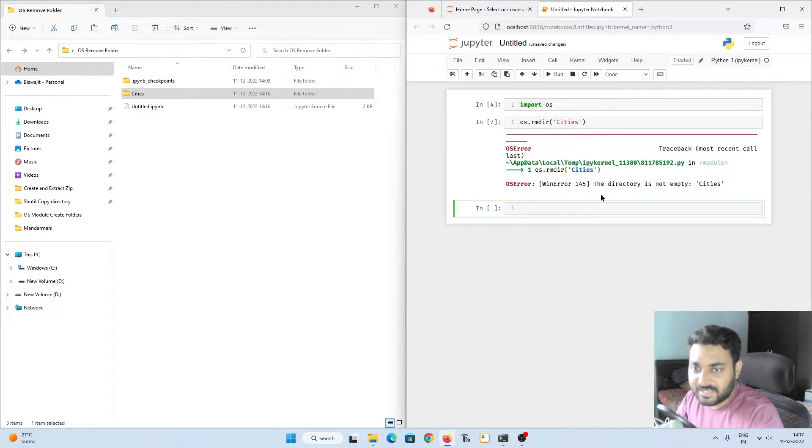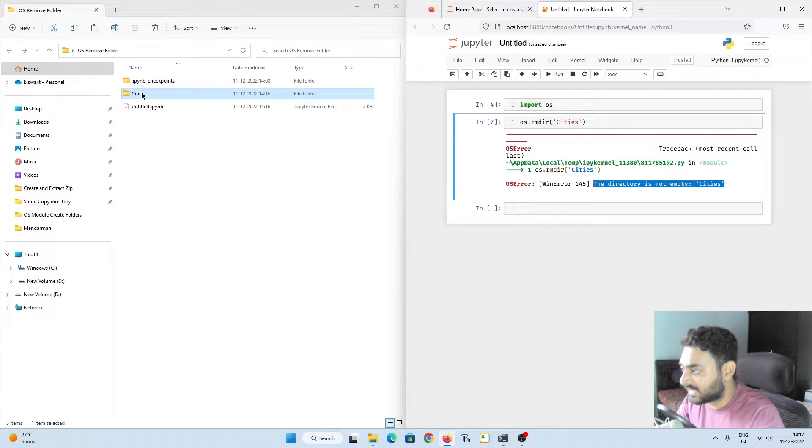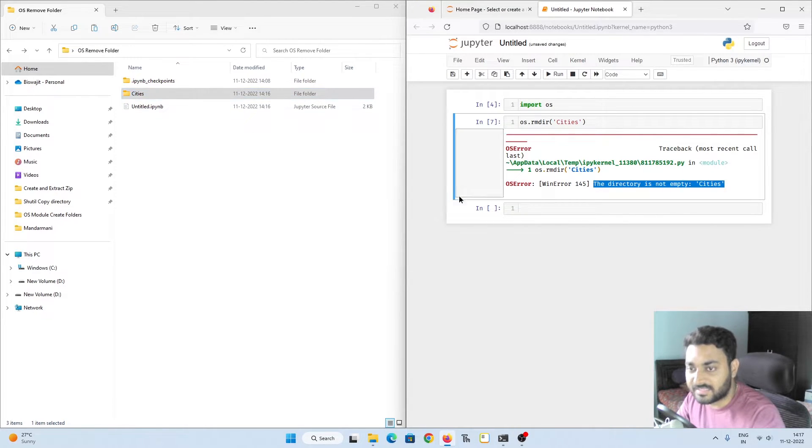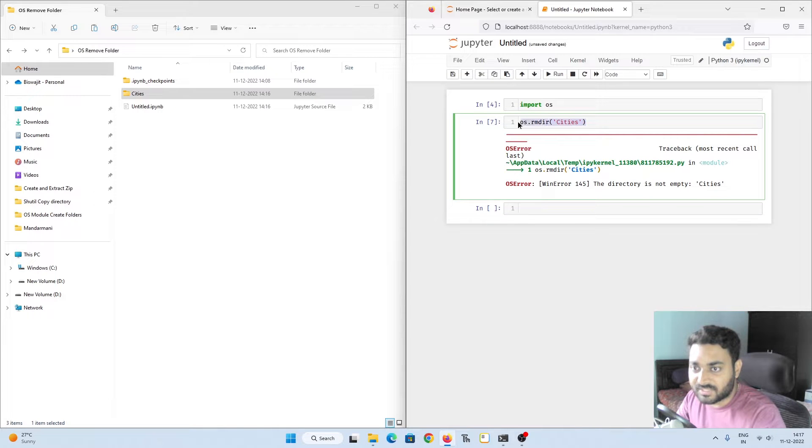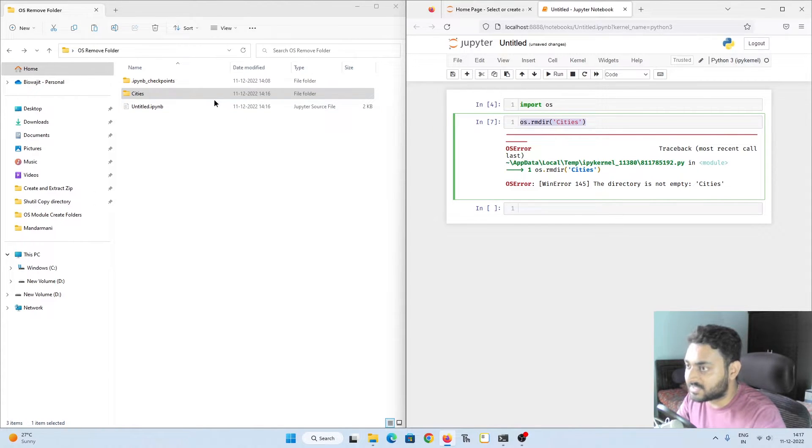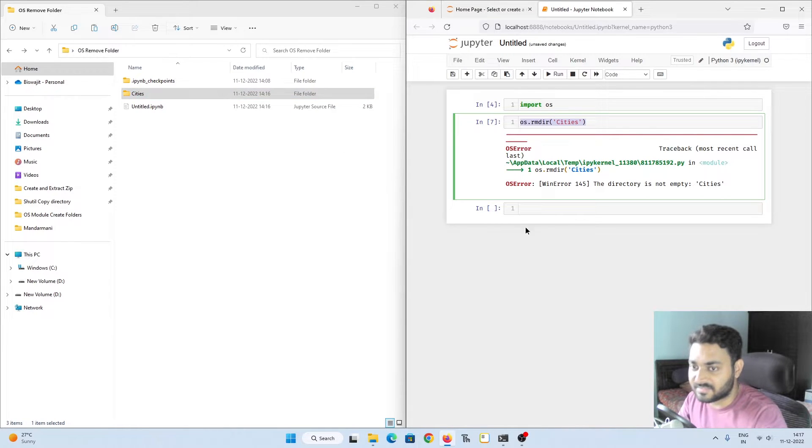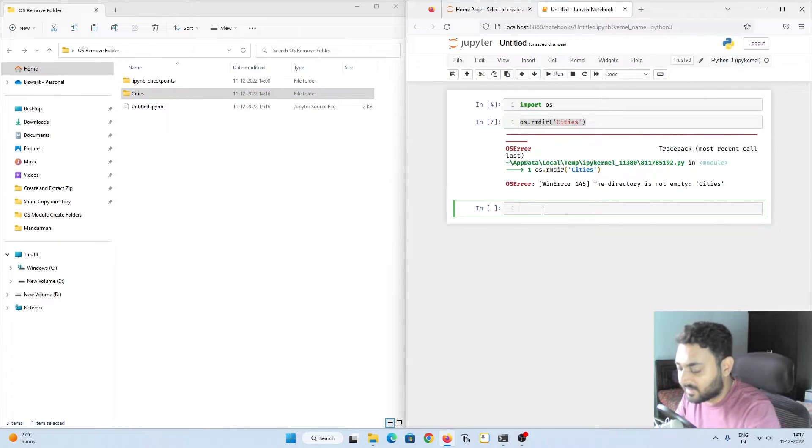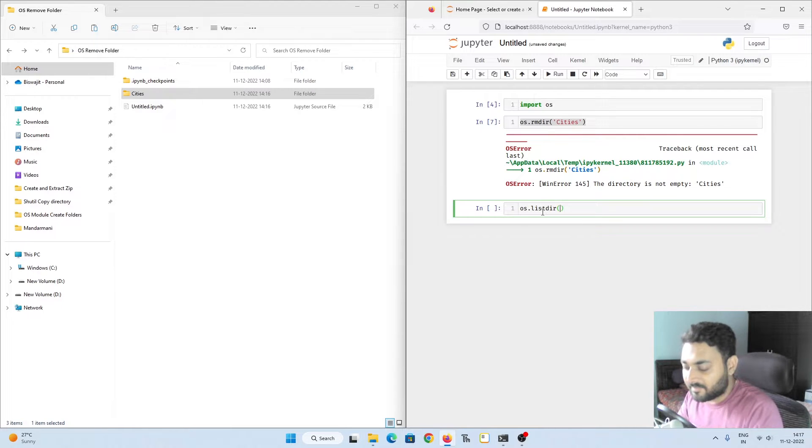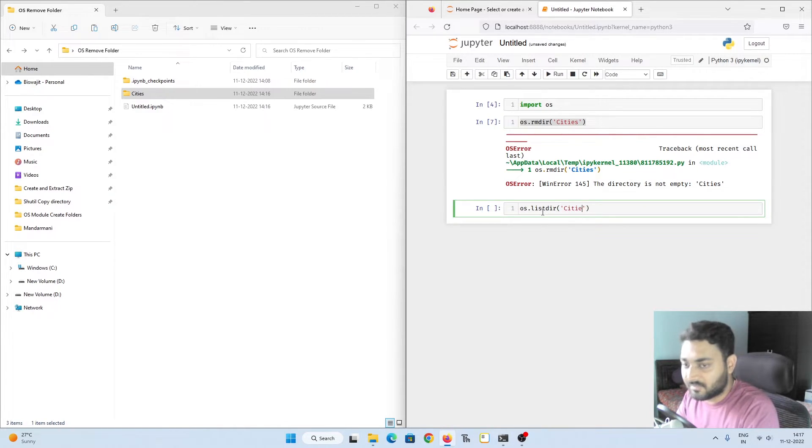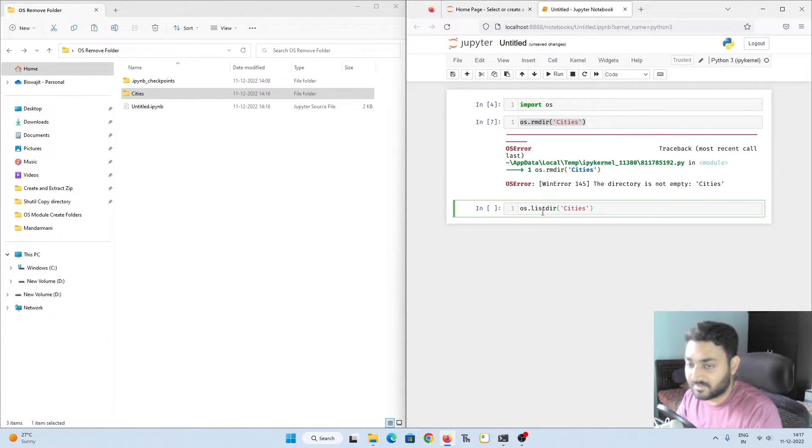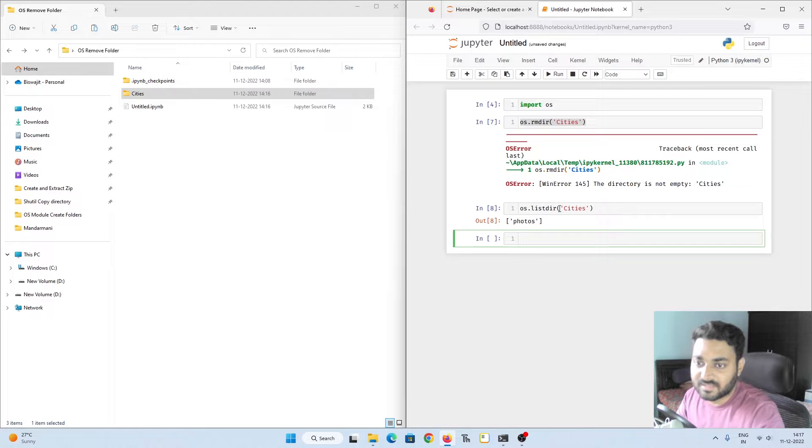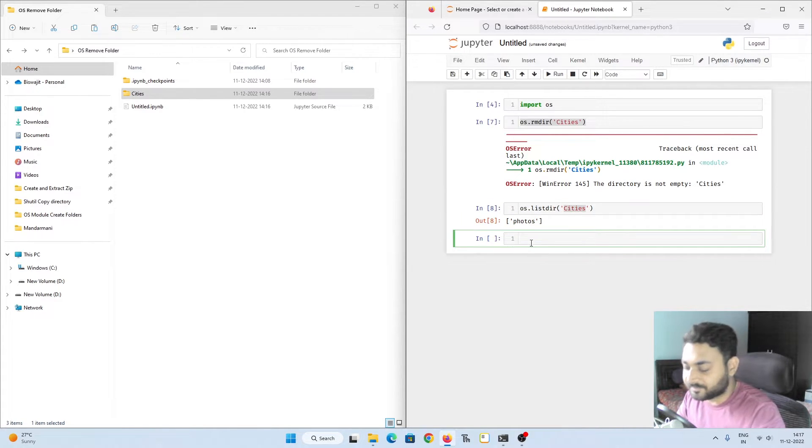Because inside cities there are another folder and inside that folder we have different files. So how to check what are the files or folders that are present inside cities? I have shown you in the previous video we can use os.listdir and we can pass the cities folder name. And if we do shift enter, inside cities we have something called as photos.